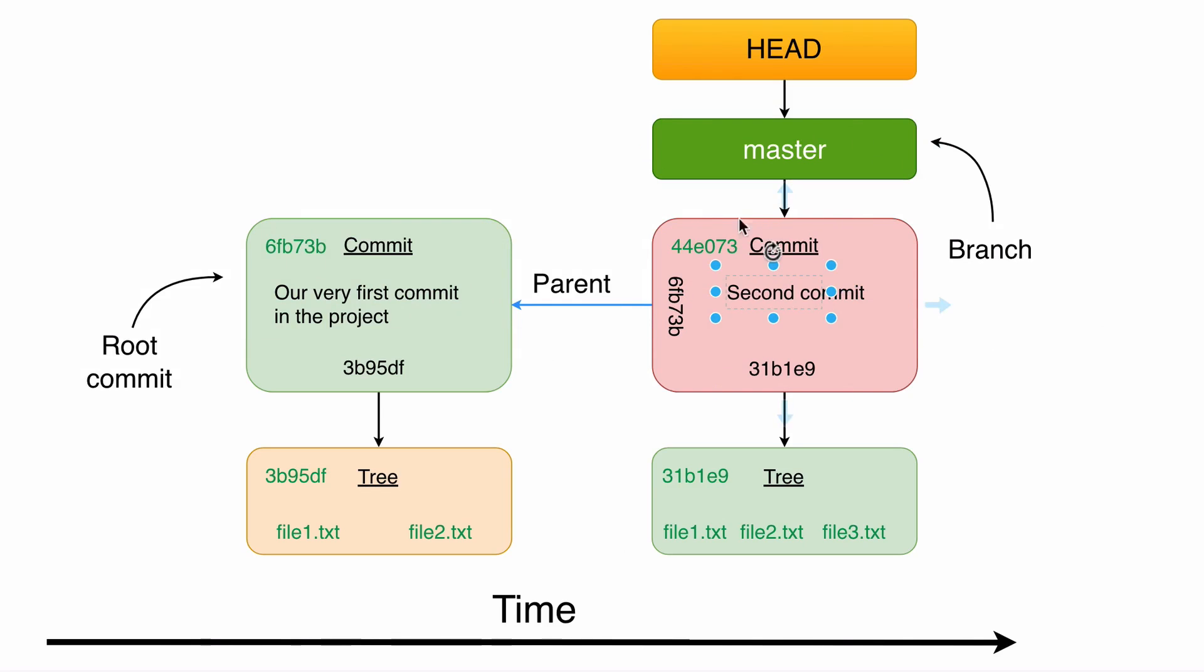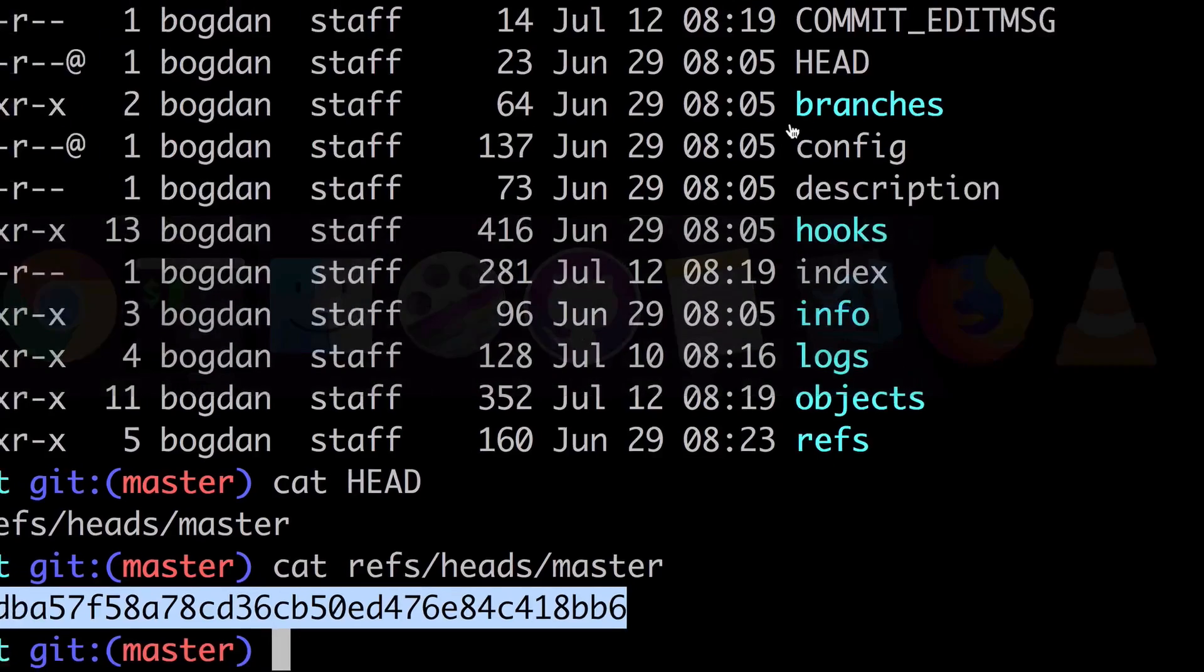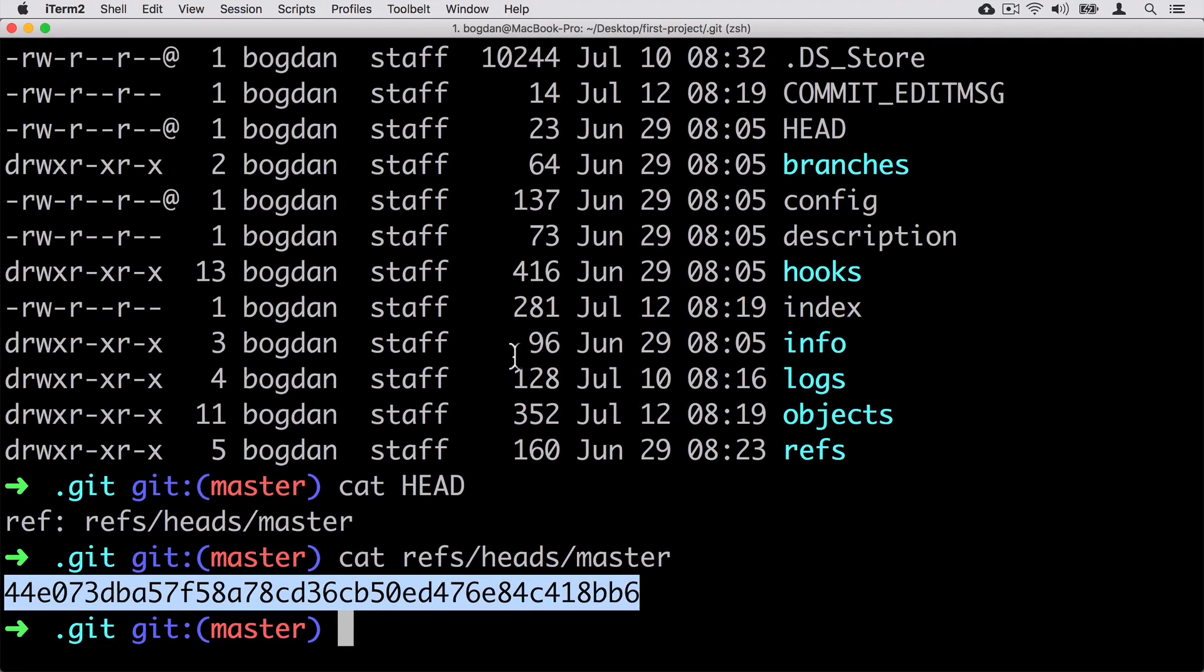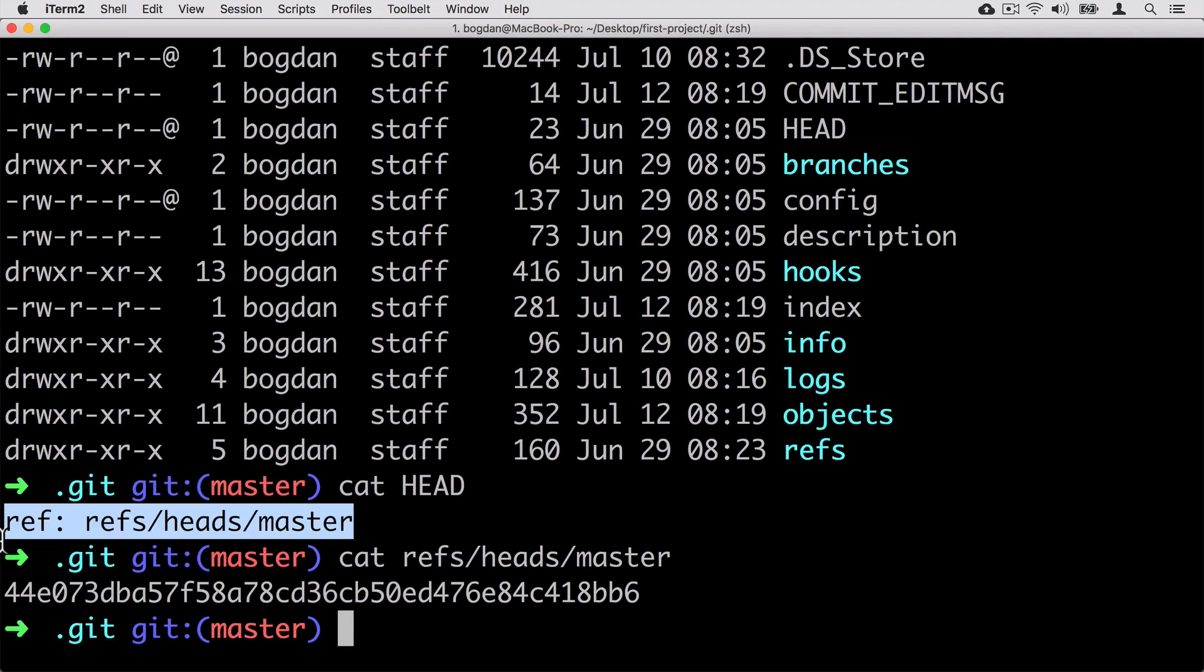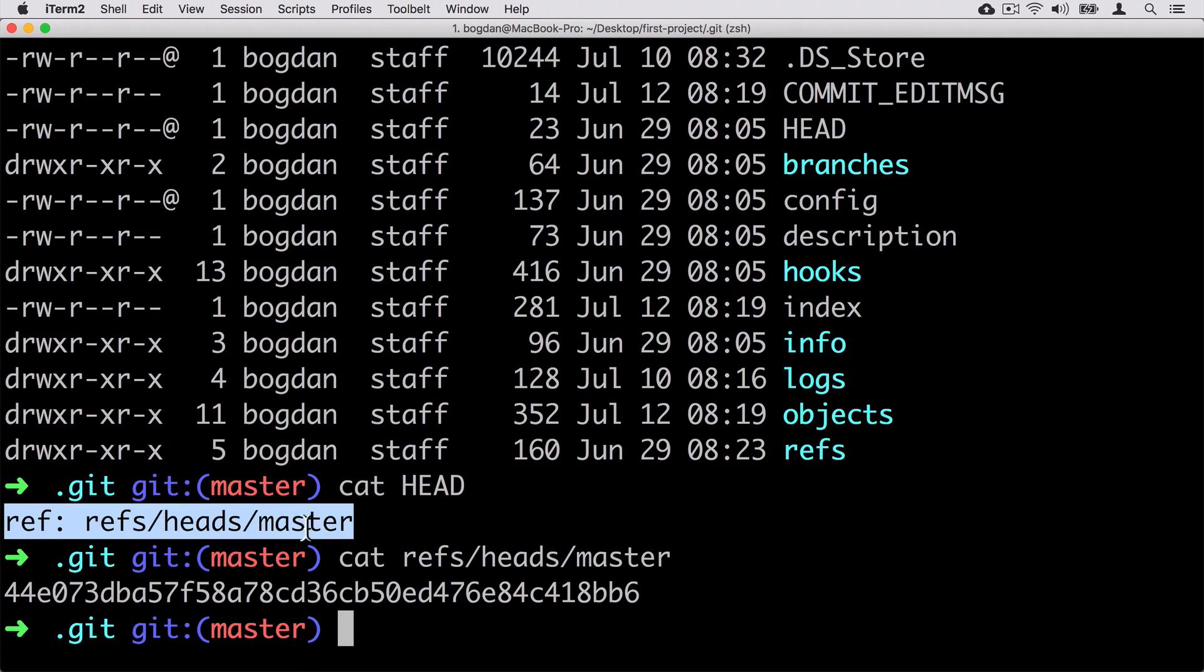In the next lecture we will create one more commit, the master branch pointer will move to this new commit, and HEAD will move of course along with the master branch. Because the contents of HEAD file will not change. It still points to refs/heads/master file. That's the default contents of the HEAD file.